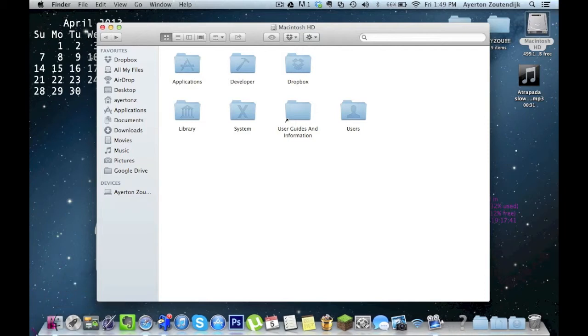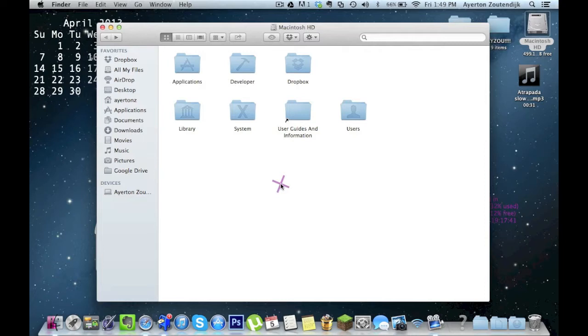So the way I did this, it's really simple, you just have to know how to do it. So here it is. Go ahead and open your Finder window, just like this.